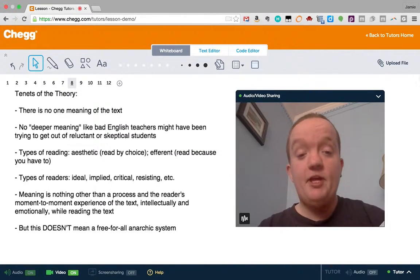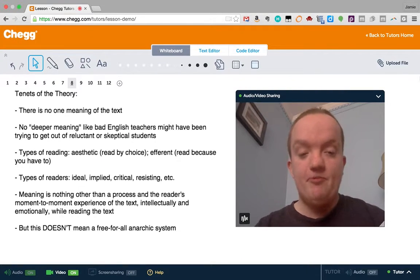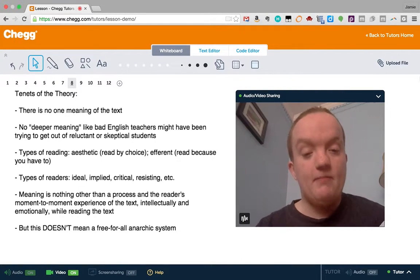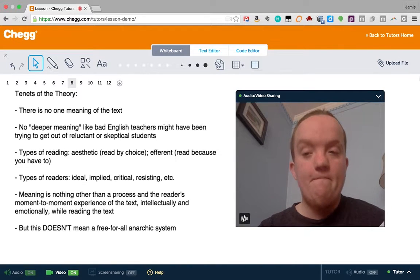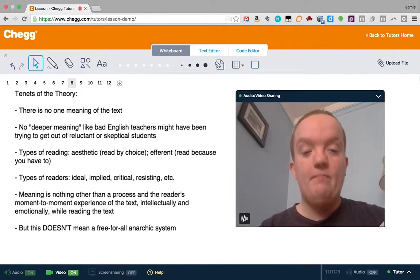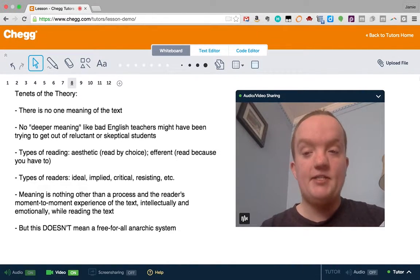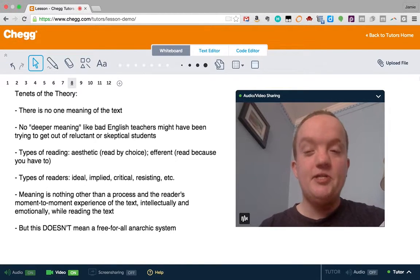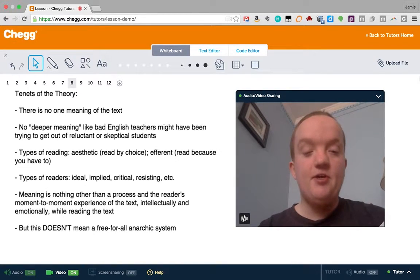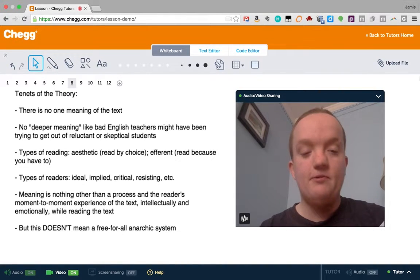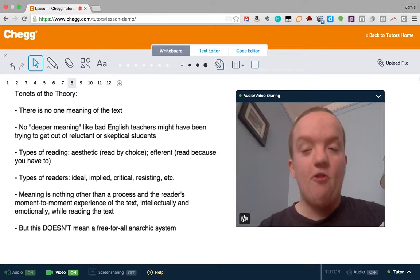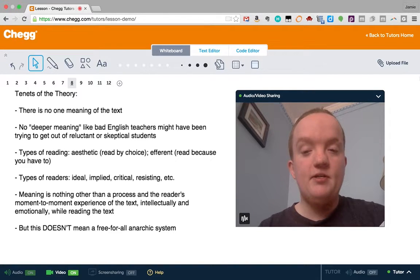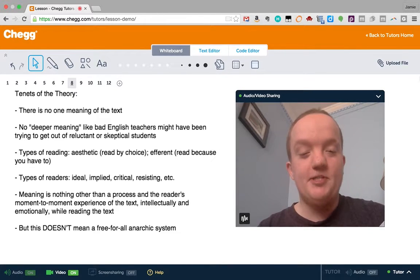There are a lot of key things going on, and there's a lot of different kinds of reader response theory, but I'm just going to go into some of the basics that are common to all of them. Like we said, there's no one meaning for the text, so unlike many of your high school English teachers, you're not going to be hunting for the deeper meaning, trying to figure out the symbols or trying to figure out exactly what the author meant.